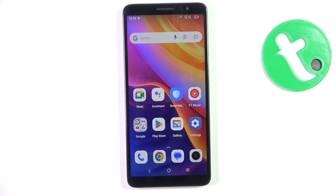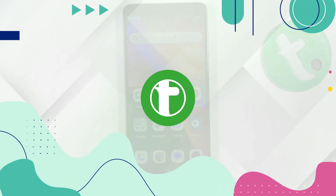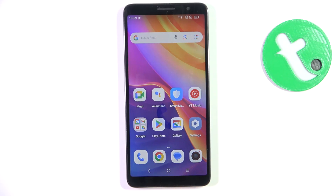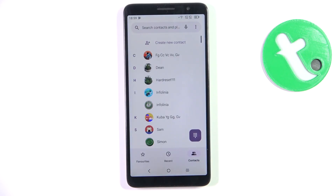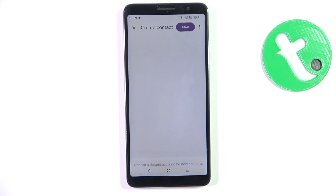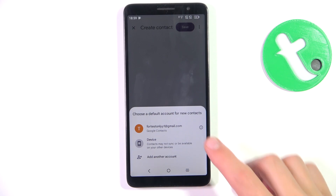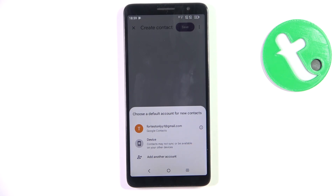Hey guys, today I'm going to show you how to create a new contact on TCL 501. Firstly, go into the phone's app, then go into contacts and tap on 'Create new contact'. Choose where you would like to save your contact — it can be your Google account, device, or SIM card.